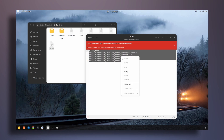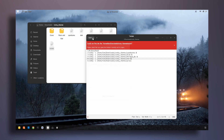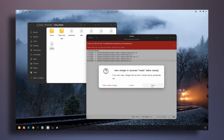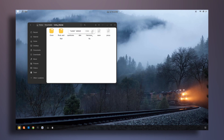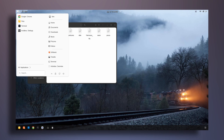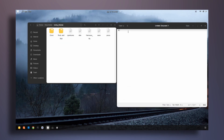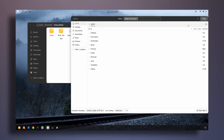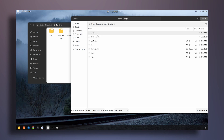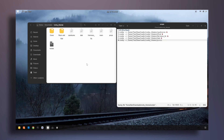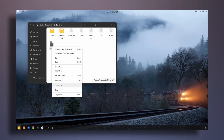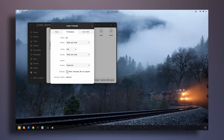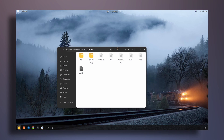There seems to be some sort of problem with the script, so I'll copy the whole content, open a fresh text editor instance, paste it in, and save it again as scripts inside the conky themes folder. Then right-click, go to properties, go to permissions, and make it executable. That's basically it.